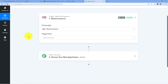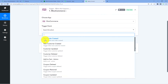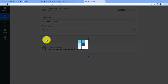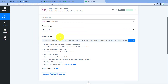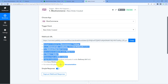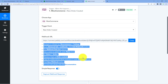After selecting WooCommerce, in the Trigger Event dropdown, we have to select New Order Created. As we select our trigger event, Pabbly Connect gives us a webhook URL. We will use this webhook URL to make the connection between WooCommerce and Pabbly Connect. You can refer to the help text given below for guidance on how to do so.